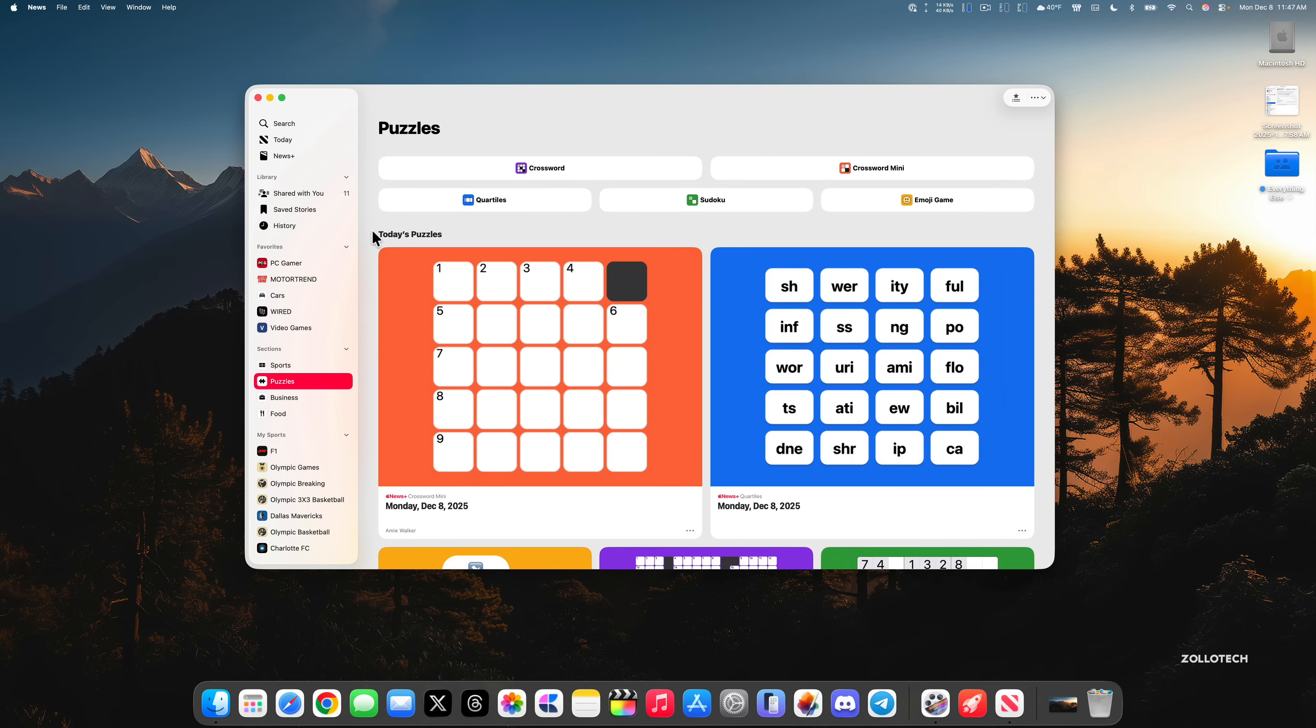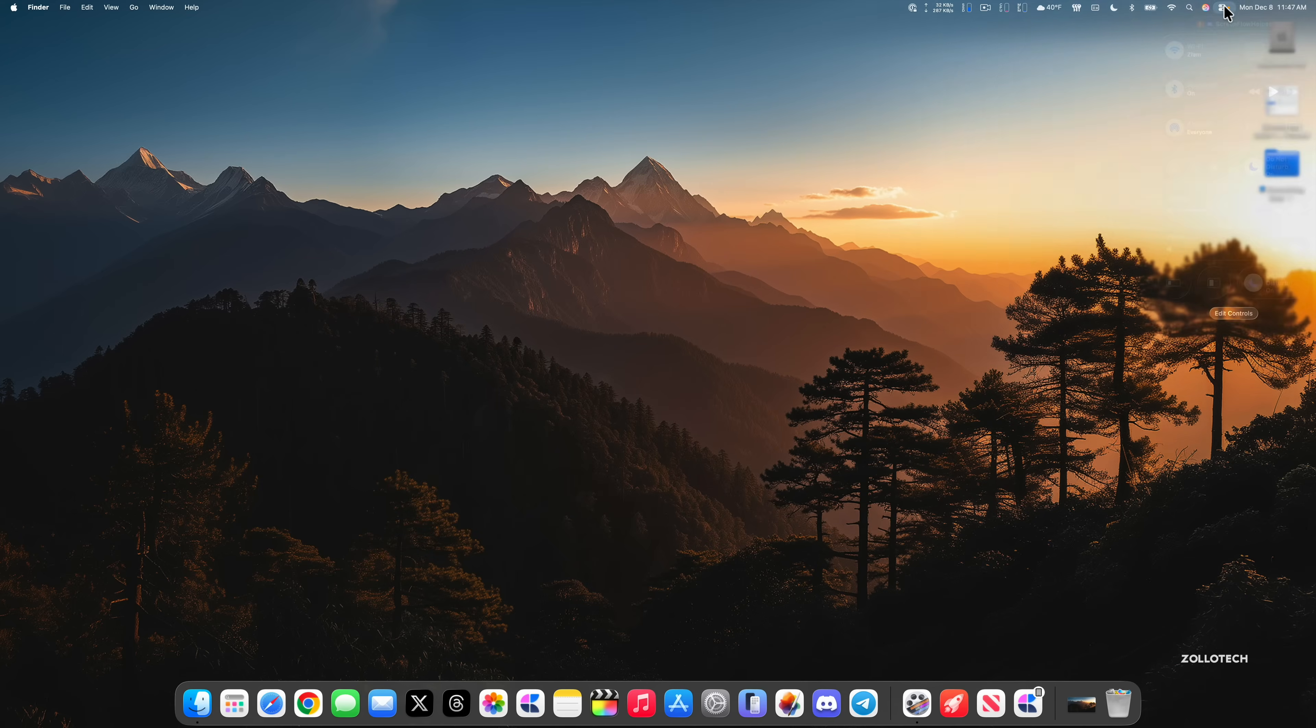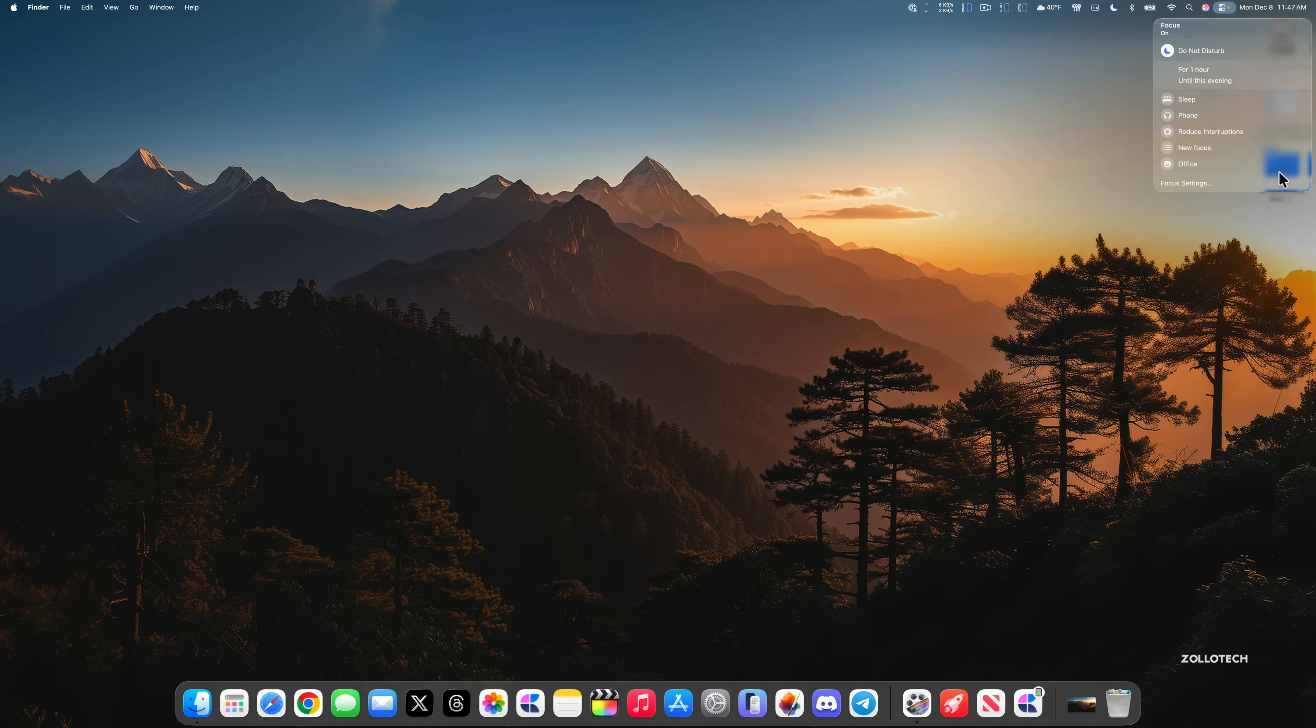The next one is a pretty small change. If we go into our Control Center here and maybe change our focus mode, if we change it to Sleep, the icon is now purple instead of teal. That's just a small UI change.